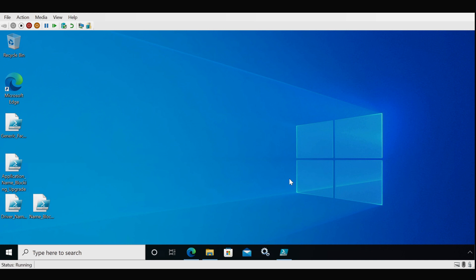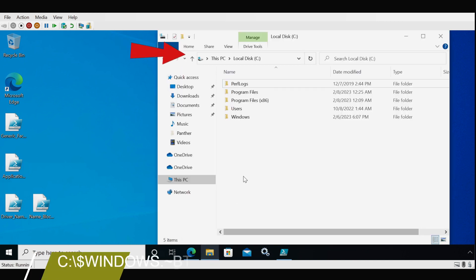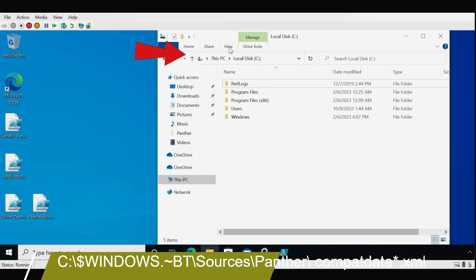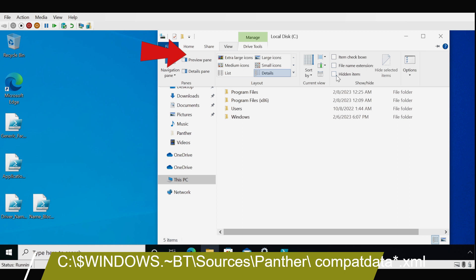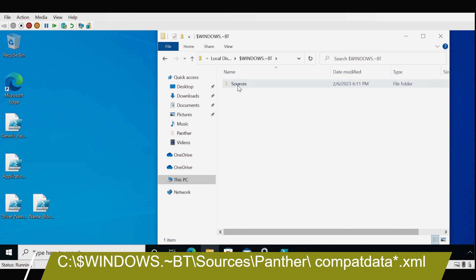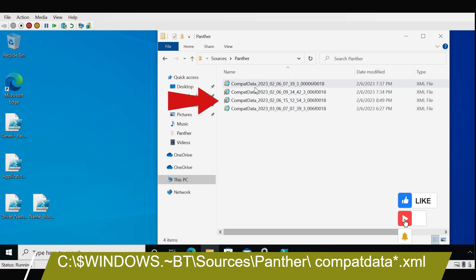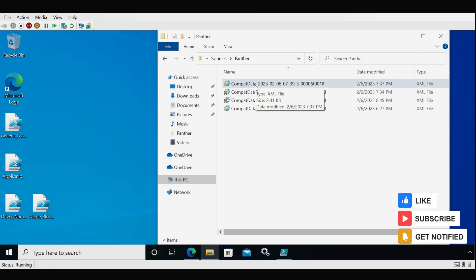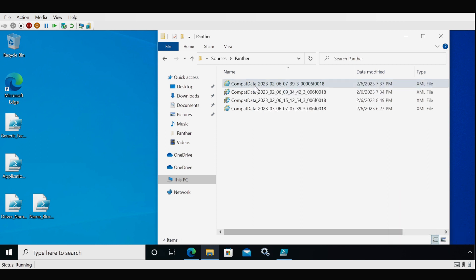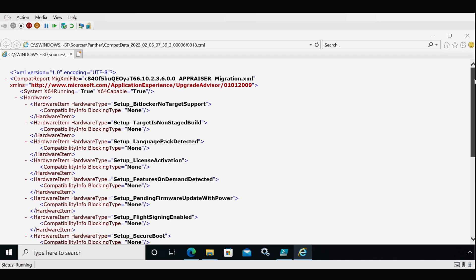Now I am on a client machine. First I am going to show you the $Windows.~BT folder under the C drive, which is a hidden folder. You have to go to View and enable hidden items. We can see the $Windows.~BT folder, and within it a Sources folder, then a Panther folder, where we have the compatdata.xml files. Let me open these files one by one to show you how they look.